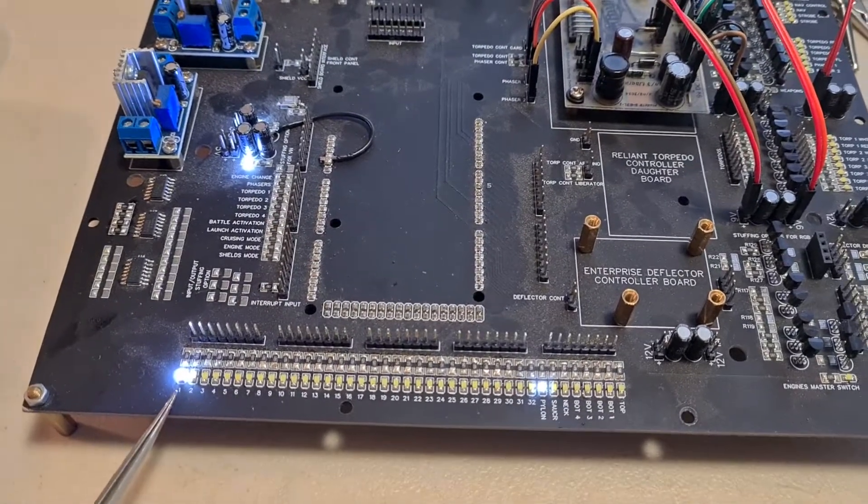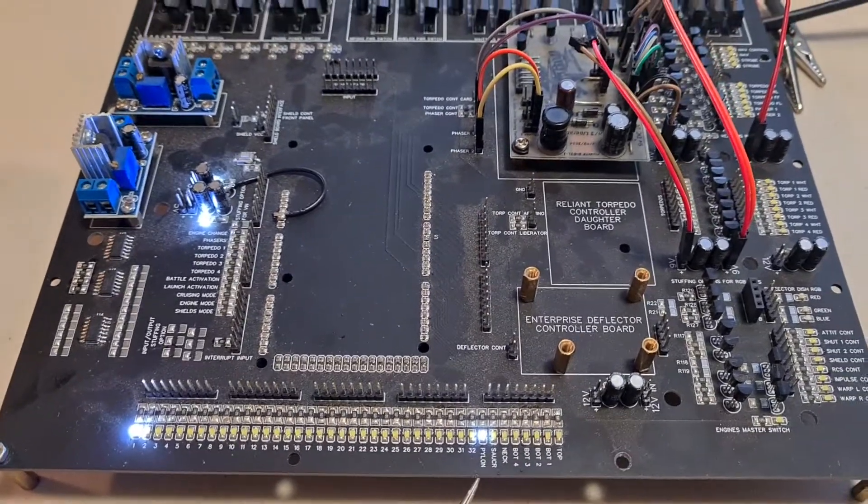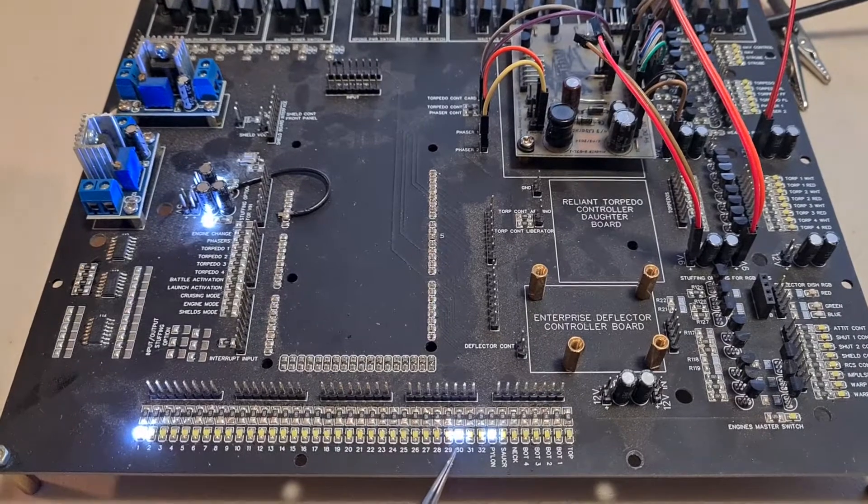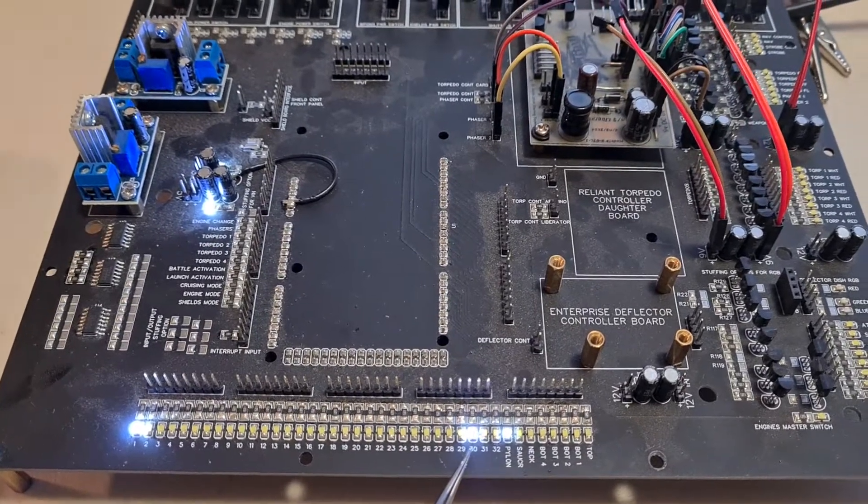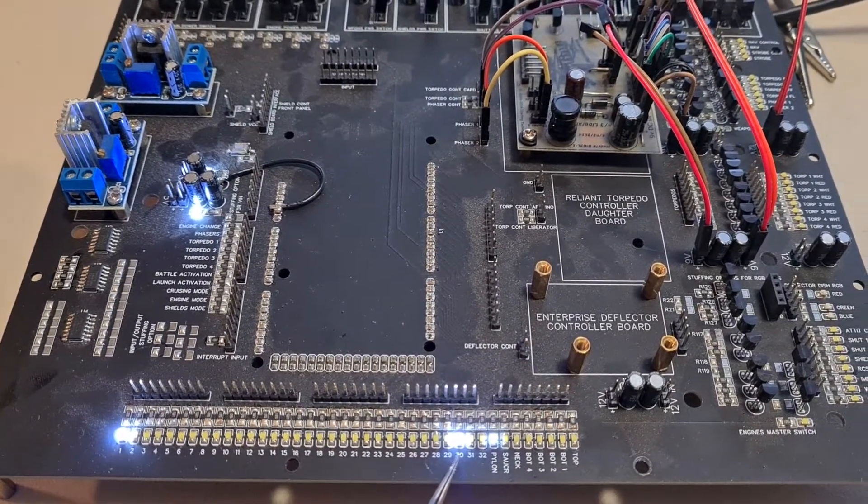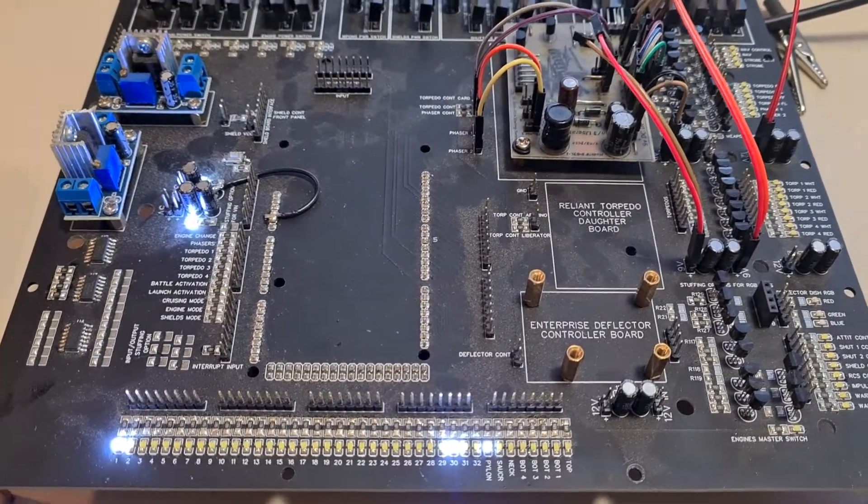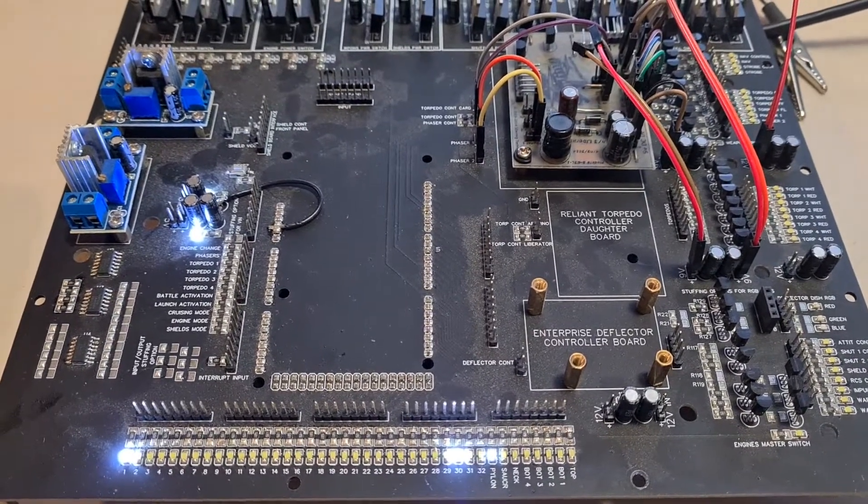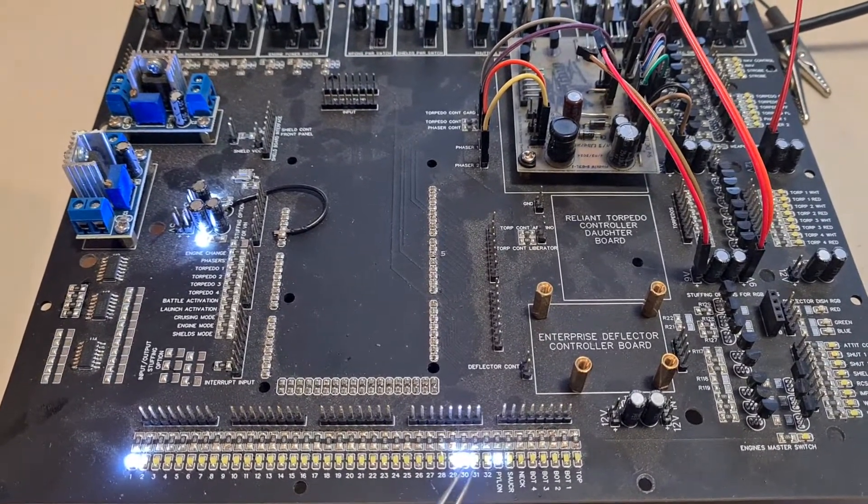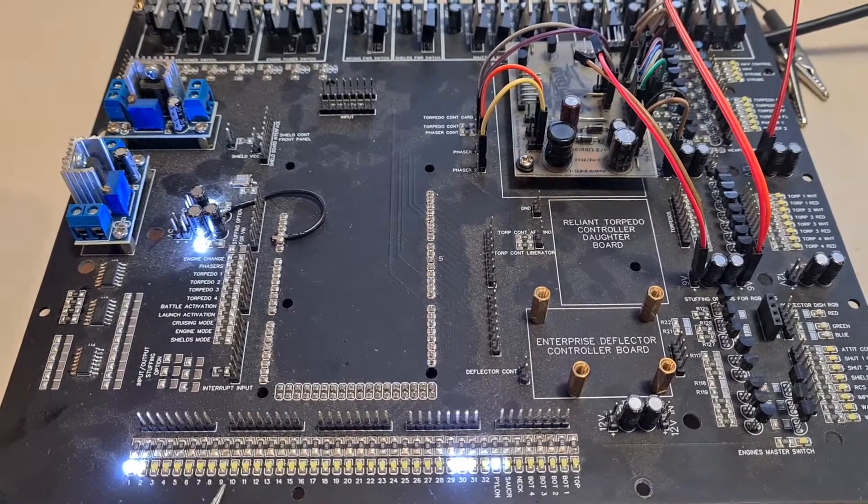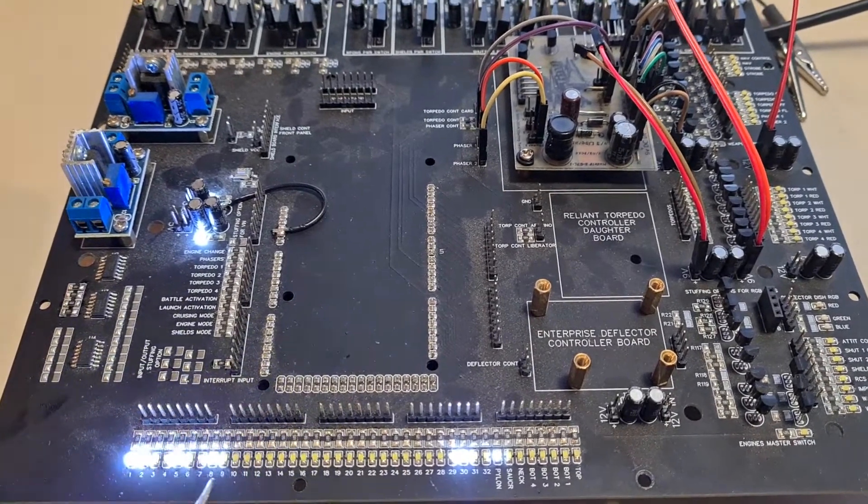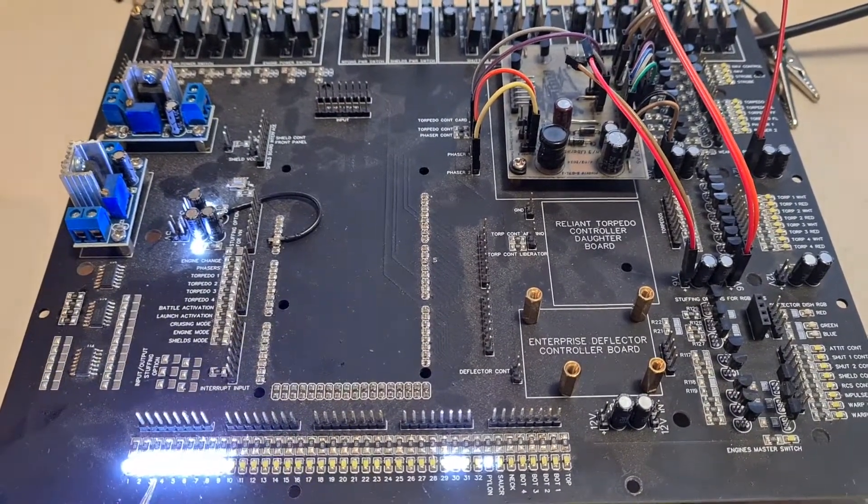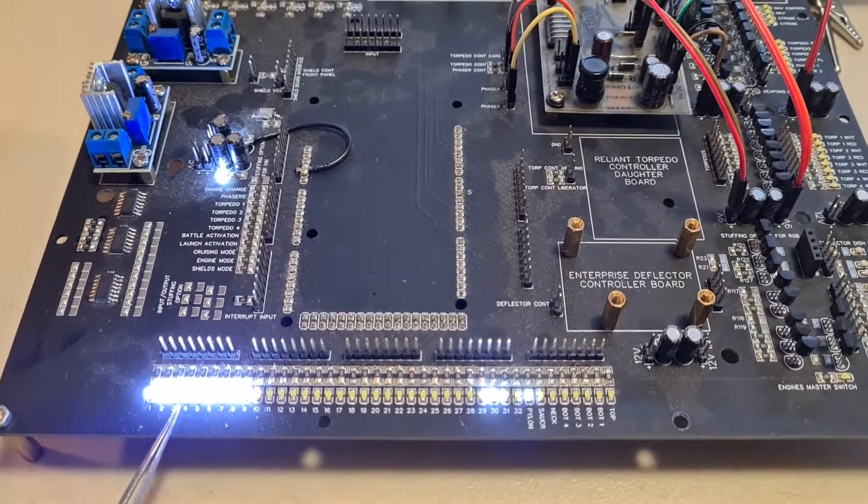This first part is the bridge fire up. This next LED shows you the impulse crystal coming up, so it powers up, and then we have the main saucer section light up. Remember, each one of these LEDs is going to control a section inside the model.